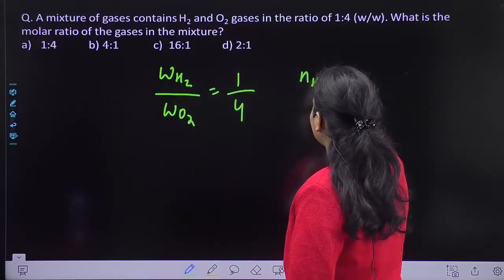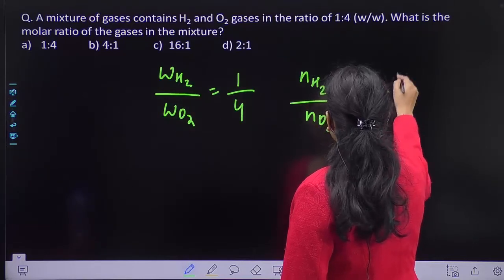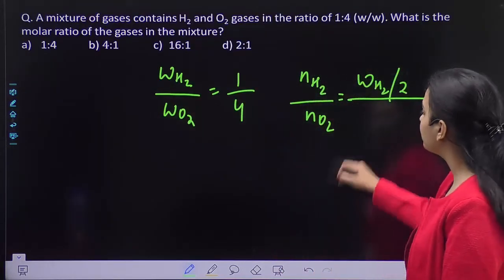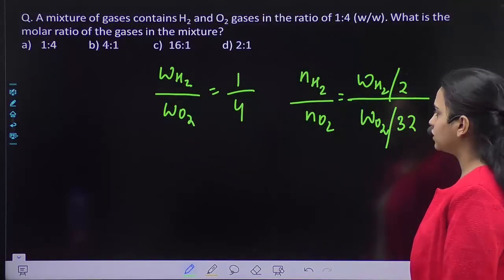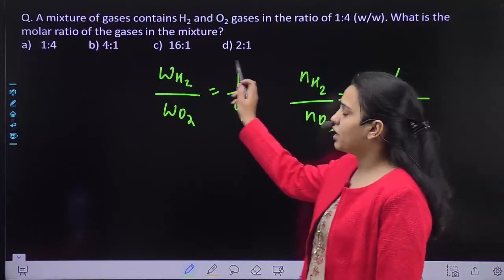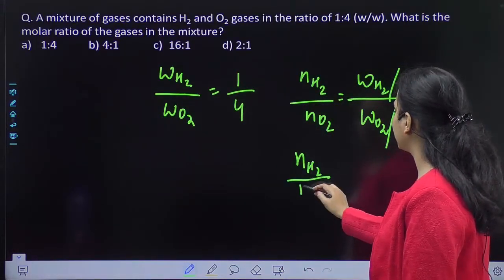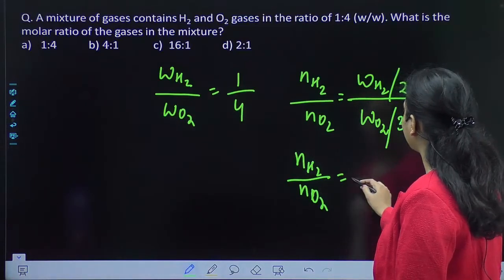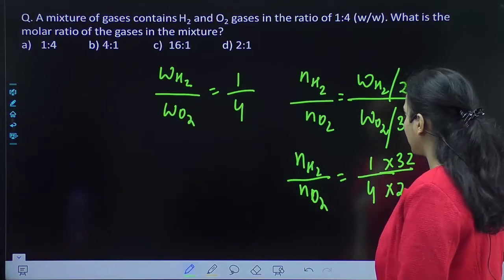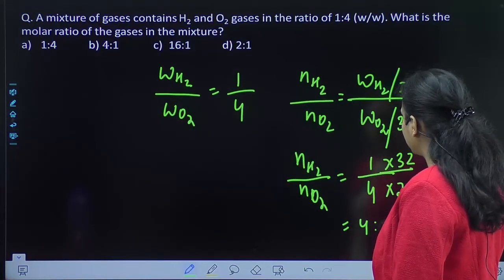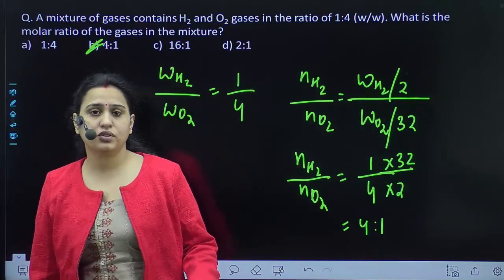So if you have the number of moles of hydrogen to the number of moles of oxygen, you take weight of hydrogen divided by the molar mass of hydrogen, and weight of oxygen divided by the molar mass of oxygen. This gives a ratio of 1 is to 4, so the molar ratio becomes 4 is to 1.